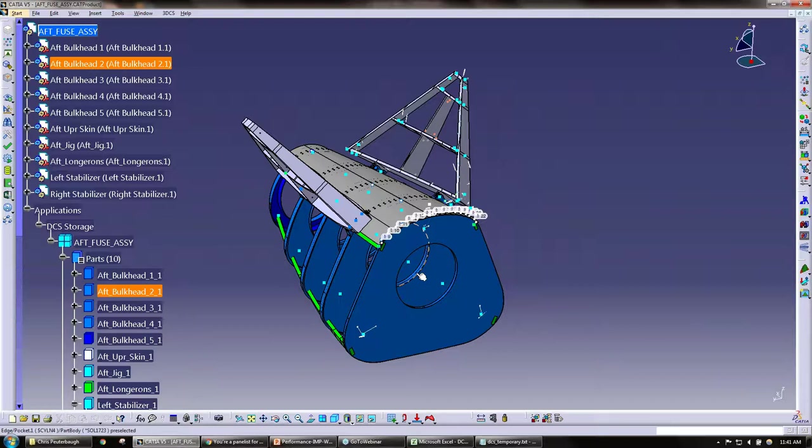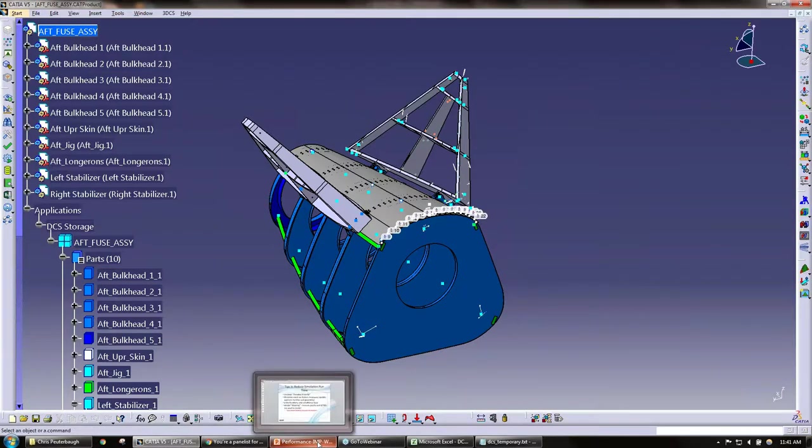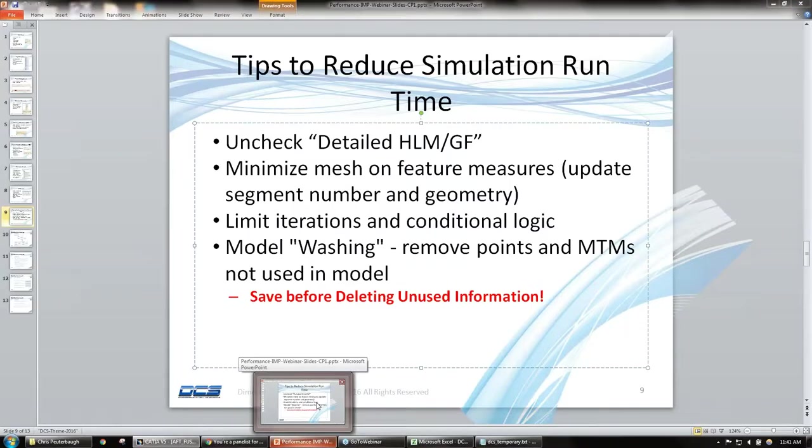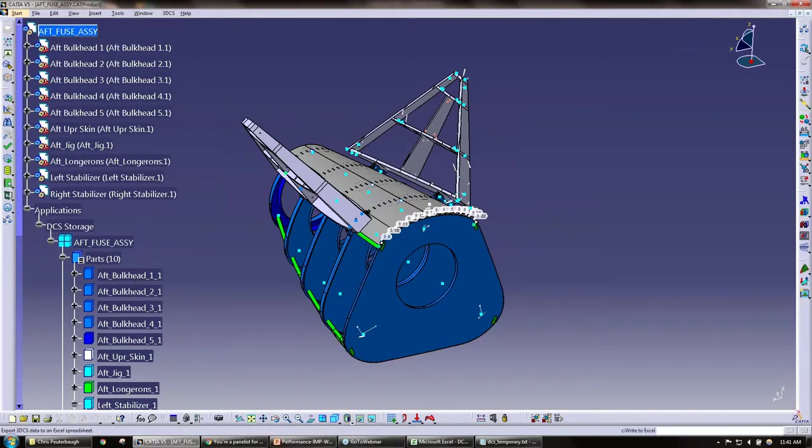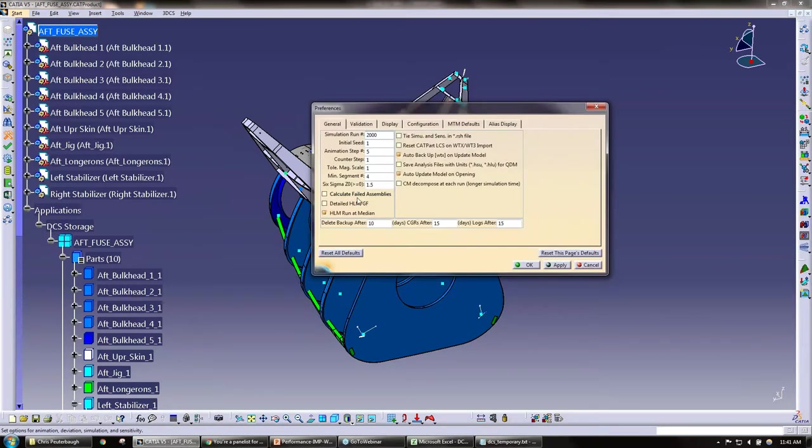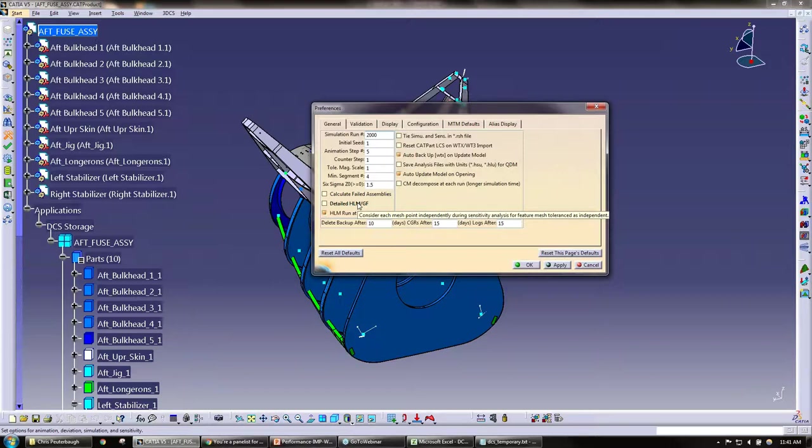We understand that sometimes you do have to have some of those, but if you can possibly limit the amounts of those... Quick question on the HLM geo factor, the detailed HLM geo factor.